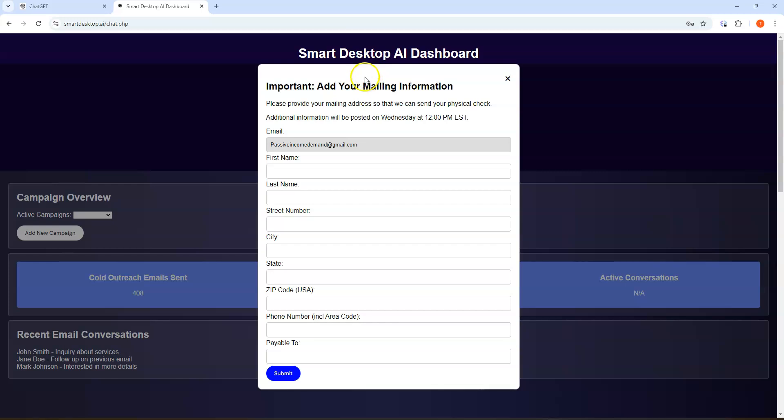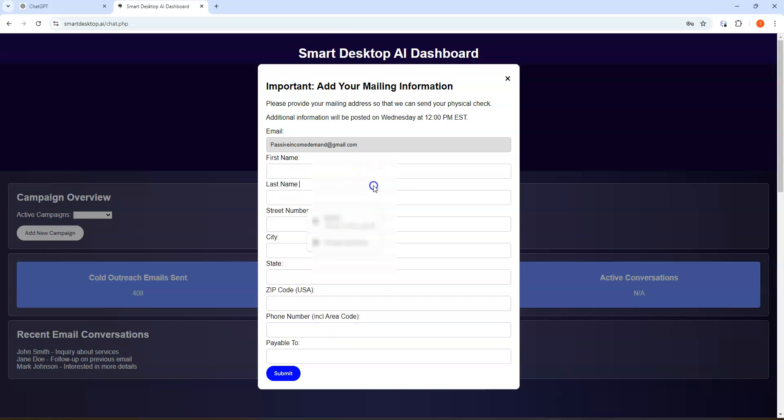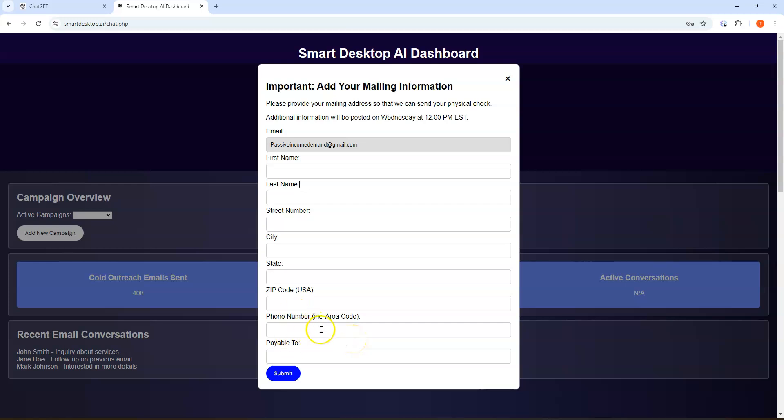As you guys saw, you're going to be adding your mailing details. Make sure you look through this carefully. You put your first name, last name, street address, city, state, zip code, phone number, and payable to - which is your name. Make sure you do that.